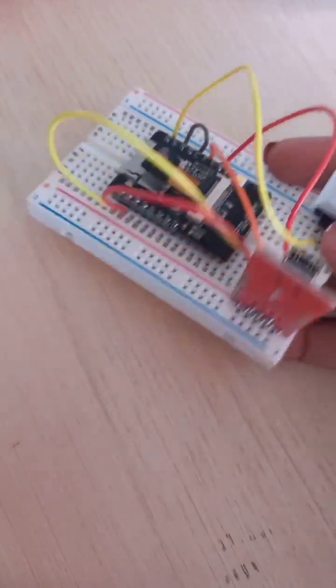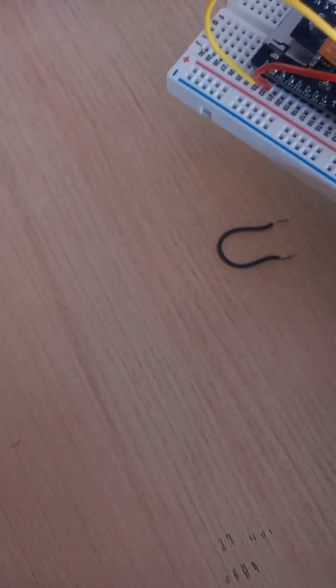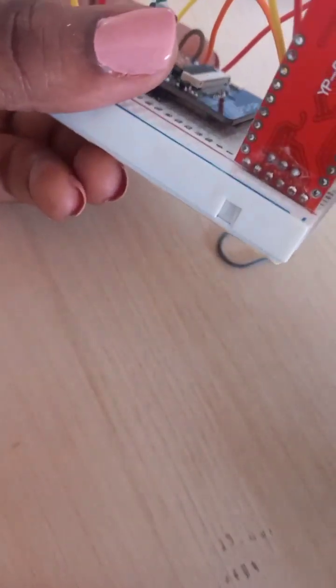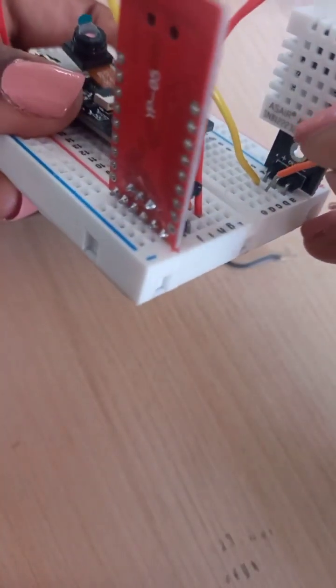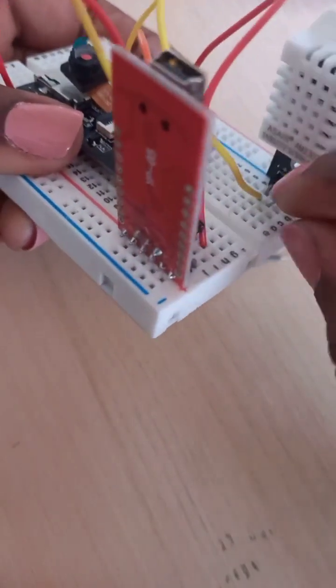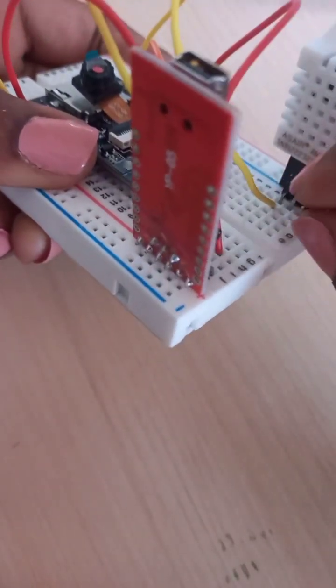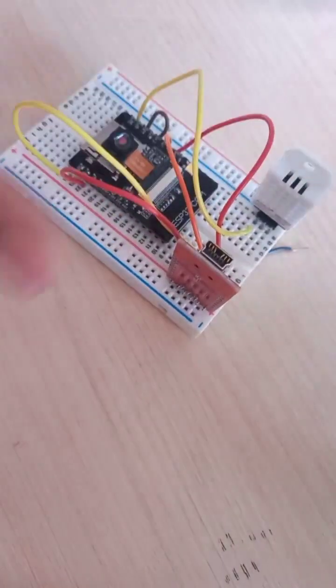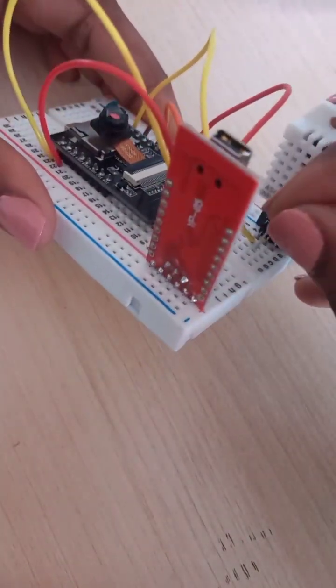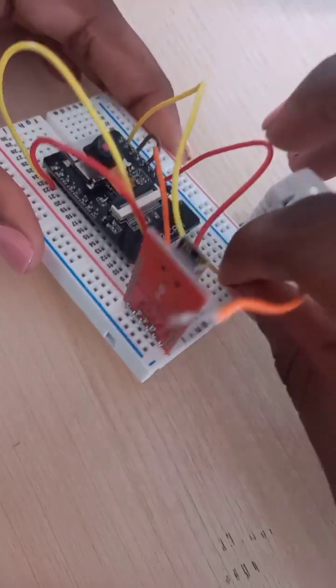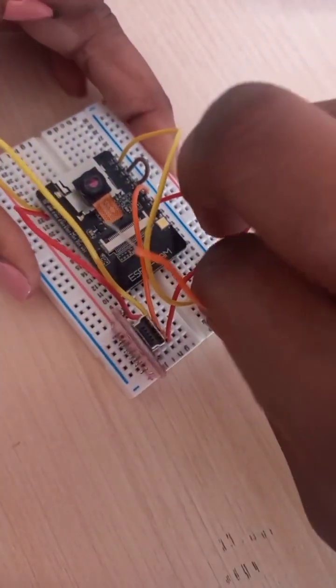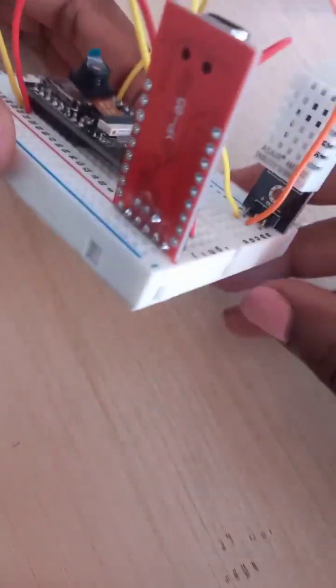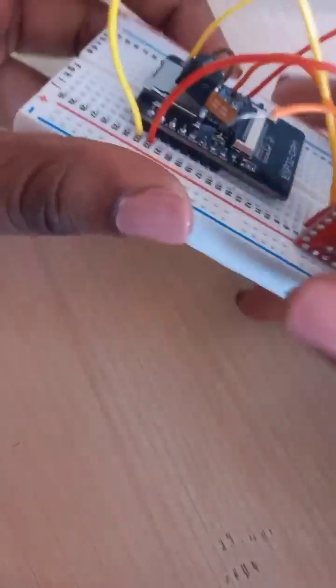And out goes to GPIO1. Out is the middle one.